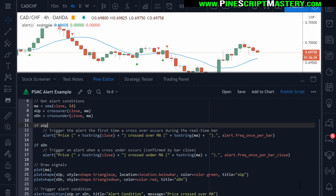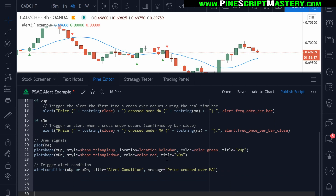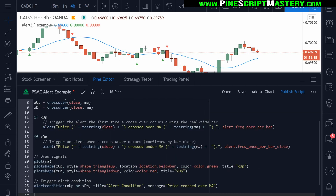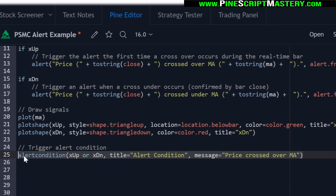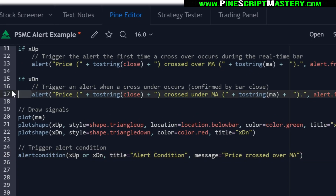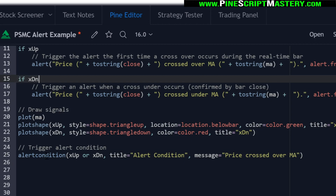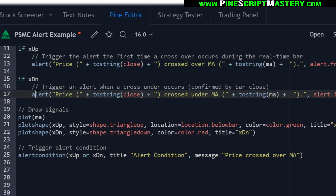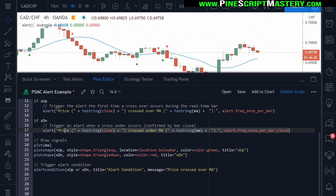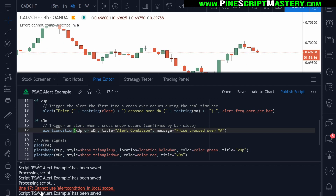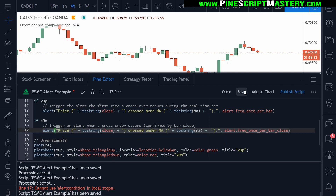If I scroll to the bottom of my script, this is how you would normally do what these two functions are doing. You'd write an alert condition in the global scope — so that means there's no tab. You can see that these are tabbed underneath this if statement. The alert condition function cannot be placed here. If I were to copy this and paste it here and save the script, we'll get an error: 'Cannot use alert condition in local scope.' So that's what that means.